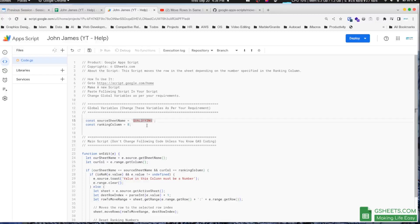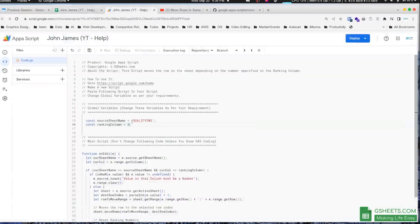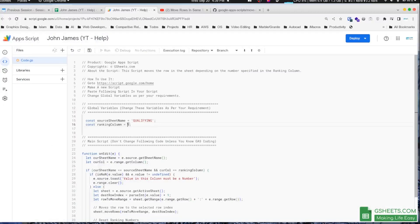The second thing you'll be doing is providing the column where you have your rankings. In my case it's column 8, that's why I have given the value 8 here. In your case it might be different. You just have to make the change here.